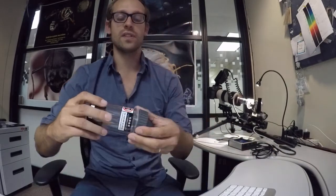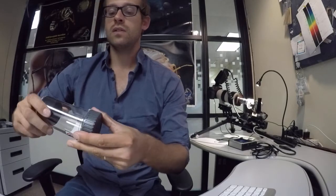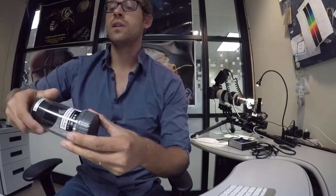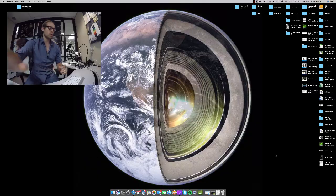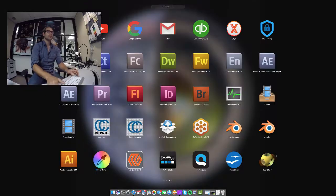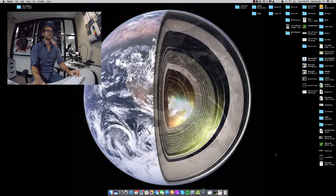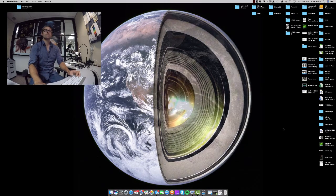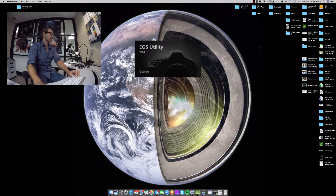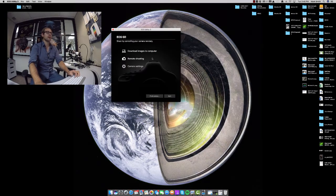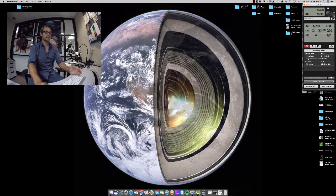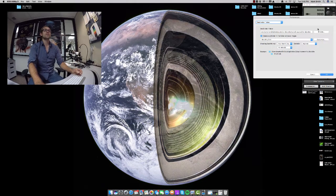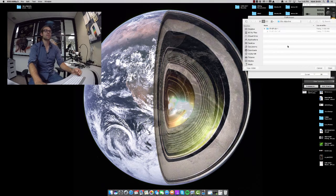I'm going to put this off to the side. Then I'm going to open up my EOS utility. We're going to create a third folder, which is going to be our 50x objective.